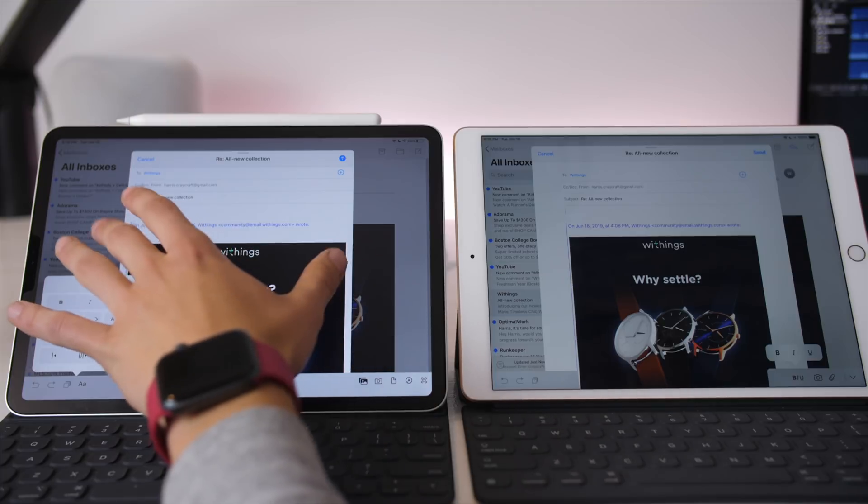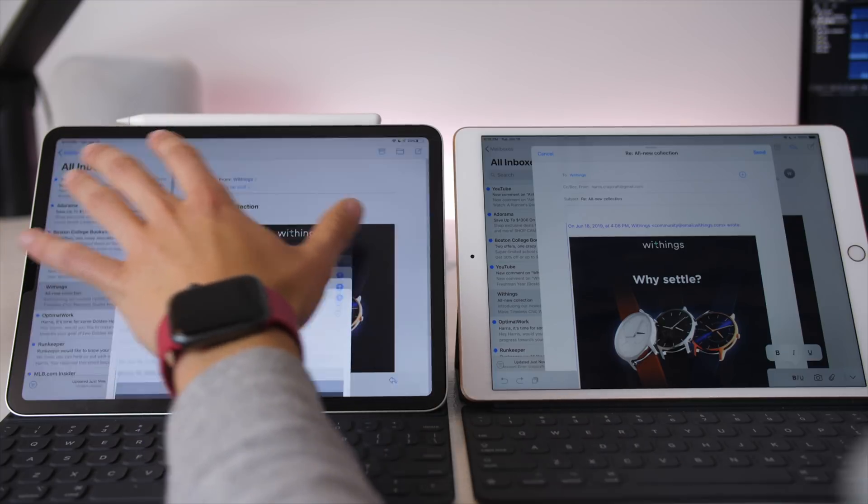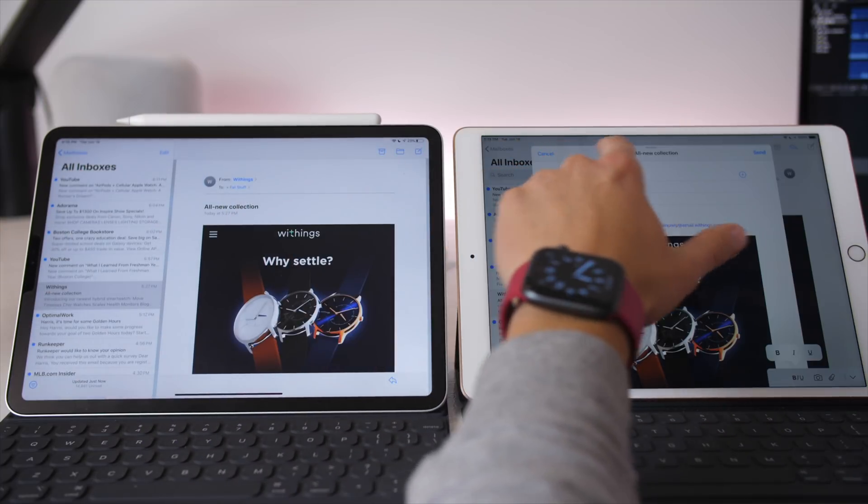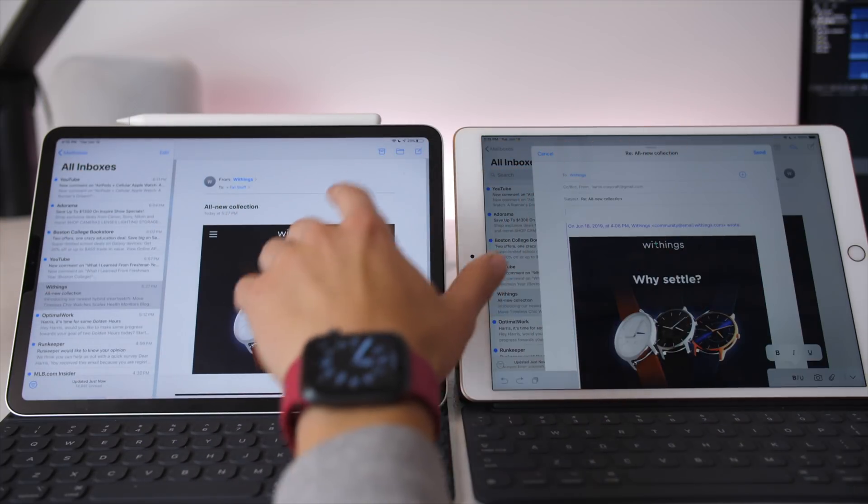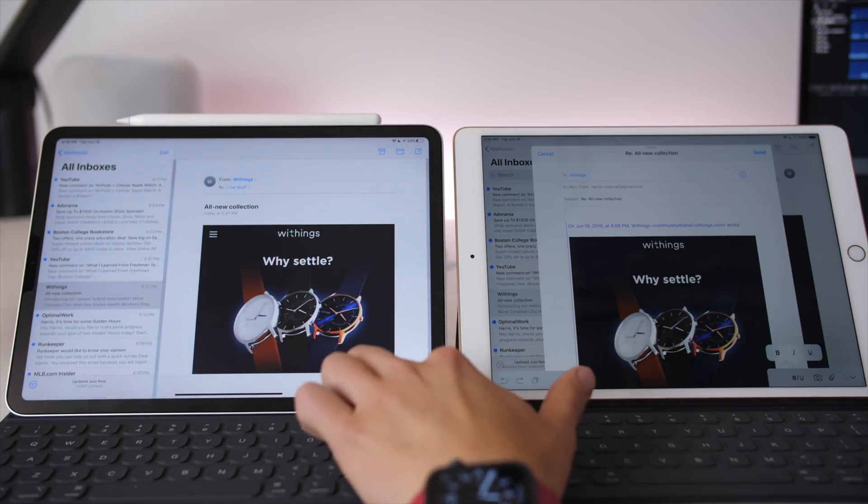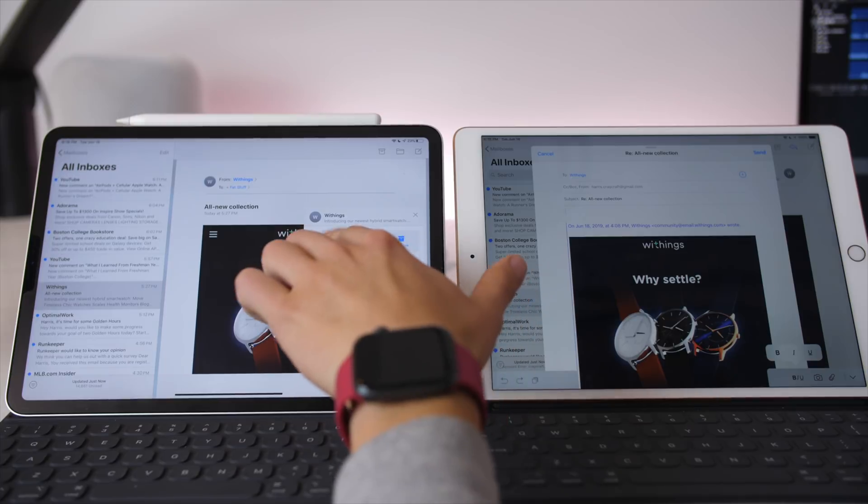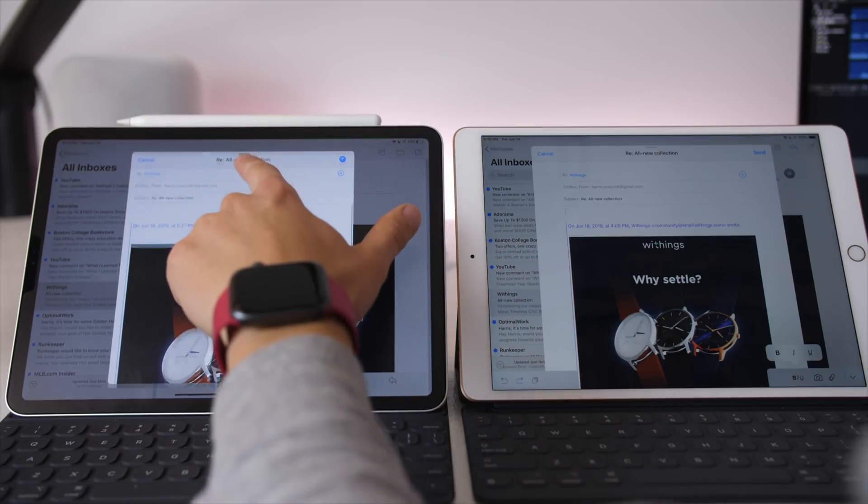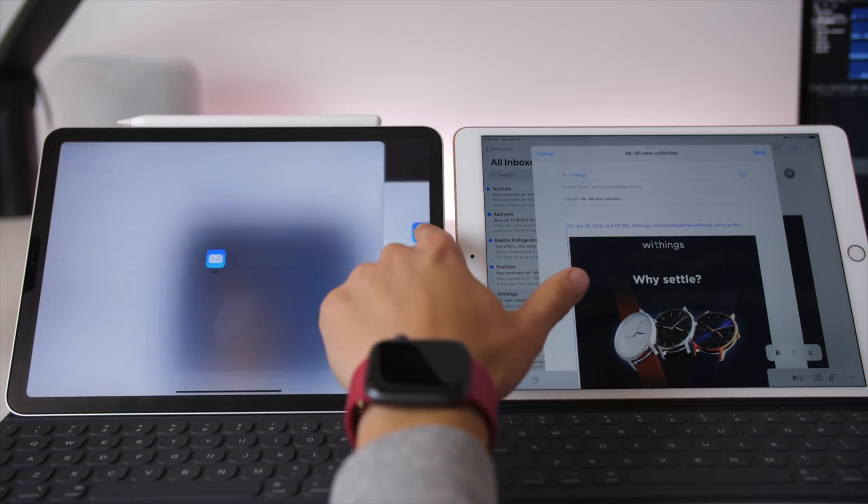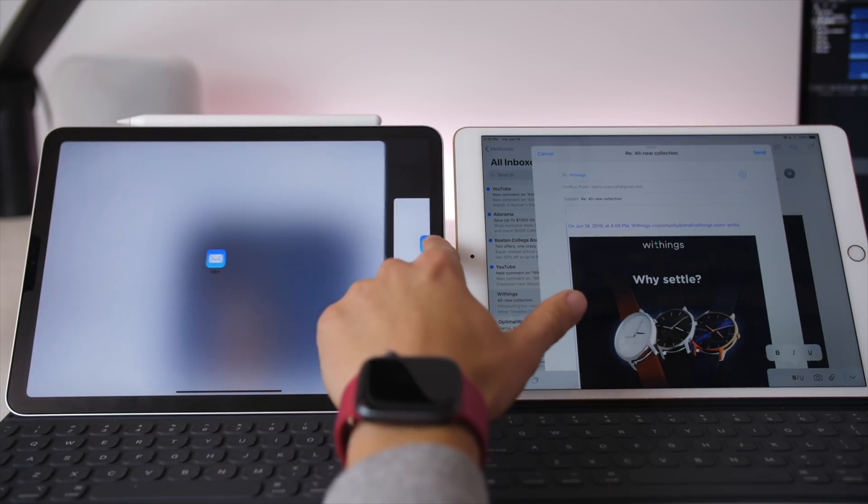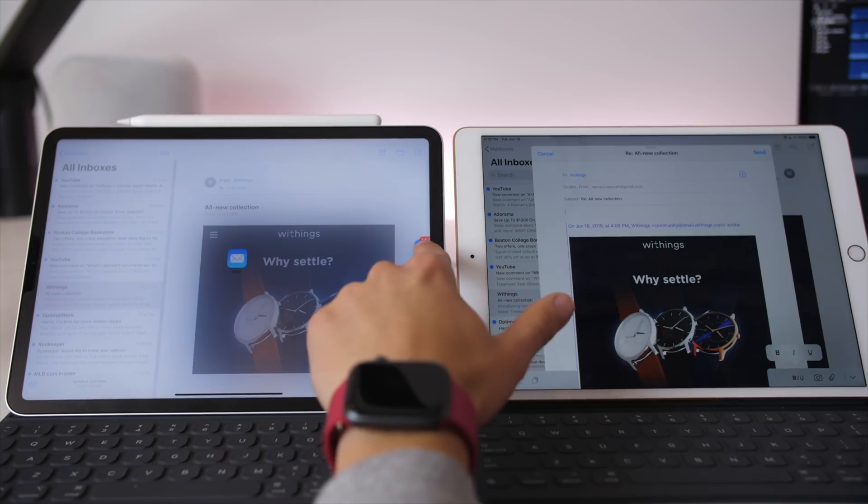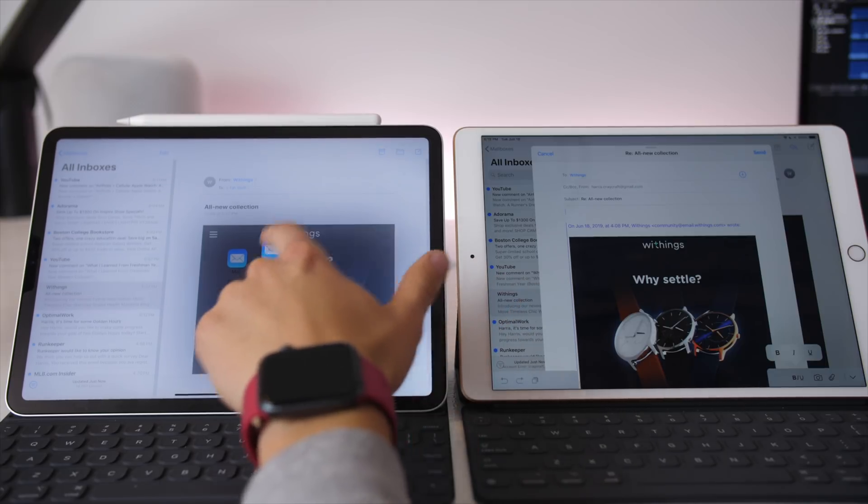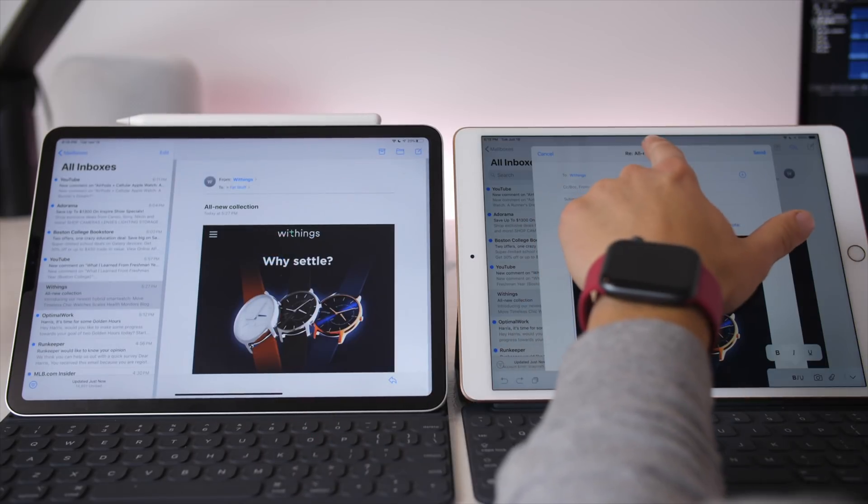So that is something that is brand new for mail and really nice. Additionally, if you're replying to an email, so I bring this up, you can actually drag this reply into a side-by-side split screen, whereas before you could only bring it down.